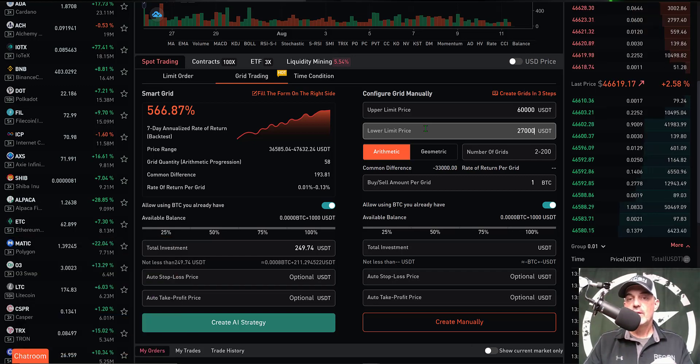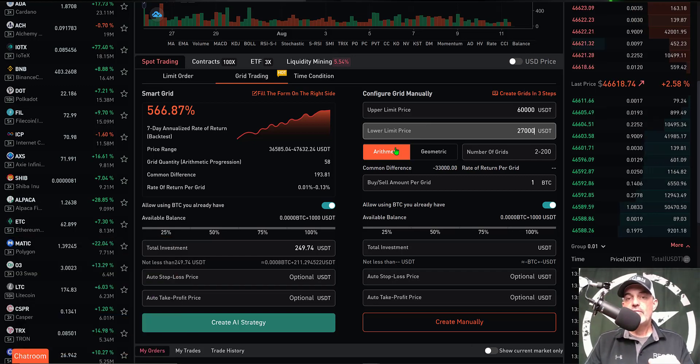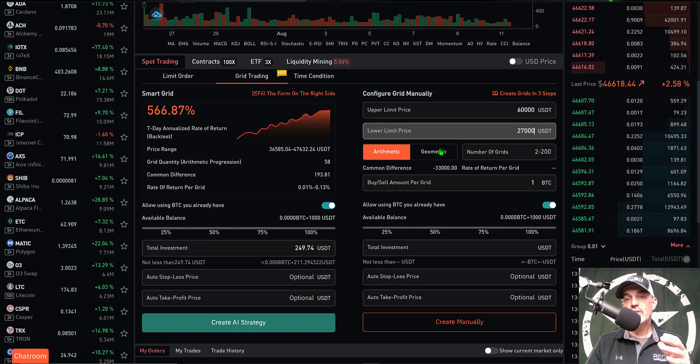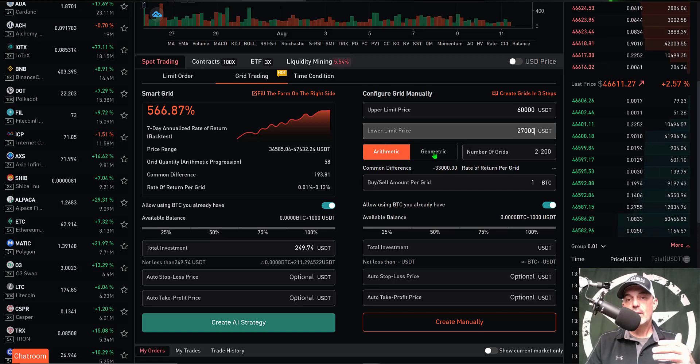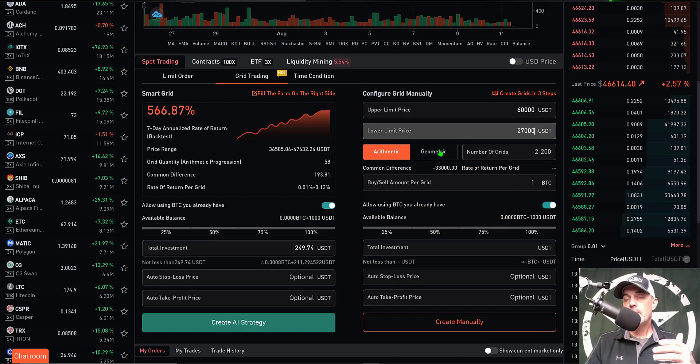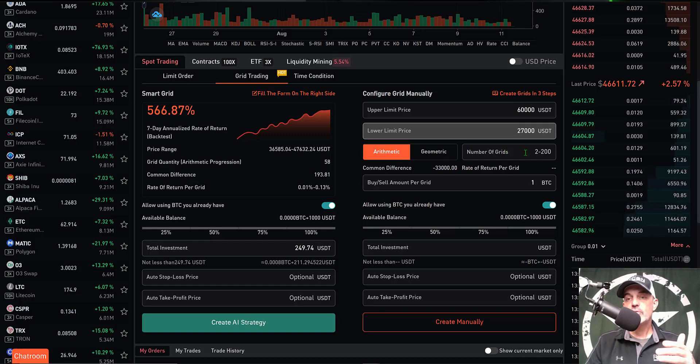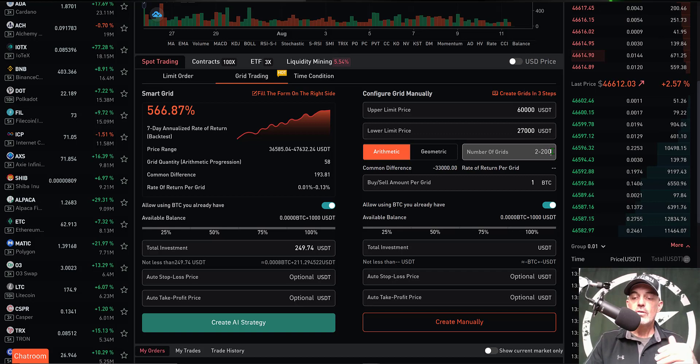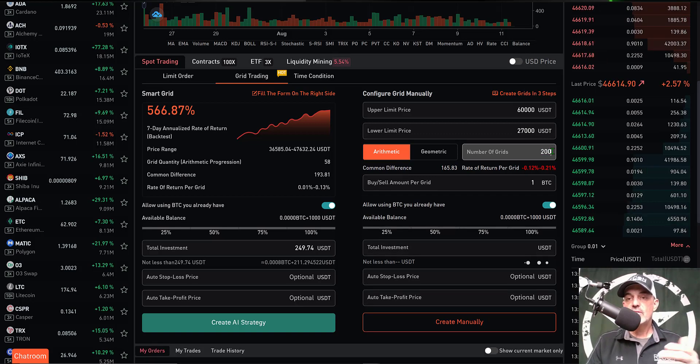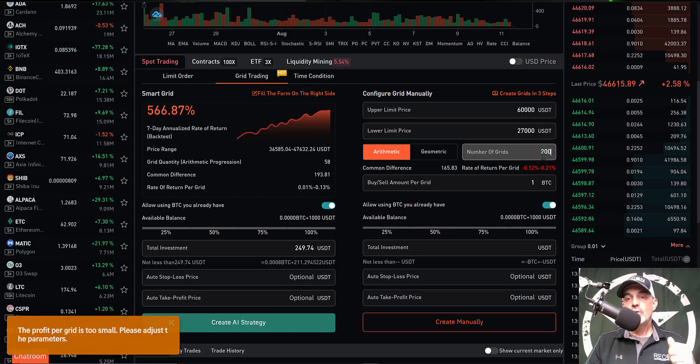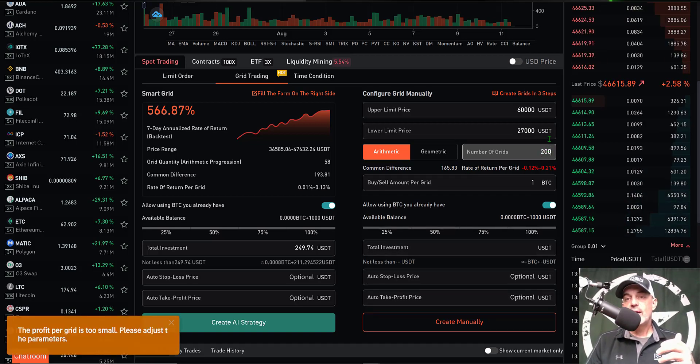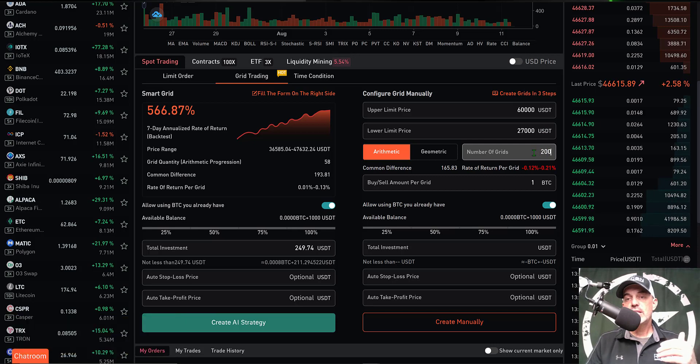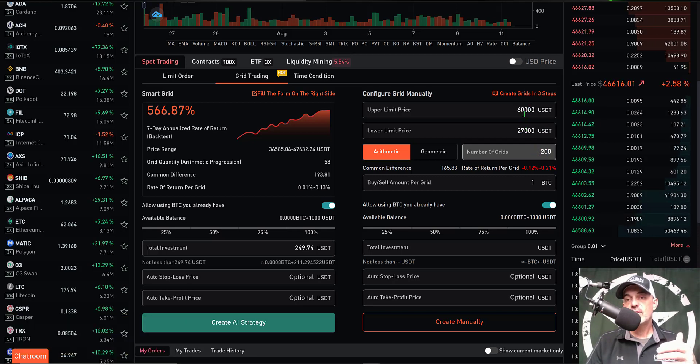Now I have a choice between two different styles of grid placement: arithmetic and geometric. The arithmetic allows me to choose the number of grids between 2 to 200. If we go to the high end, let's say 200, you can see right away that if I have 200 grids based on my spread of $27,000 to $60,000...